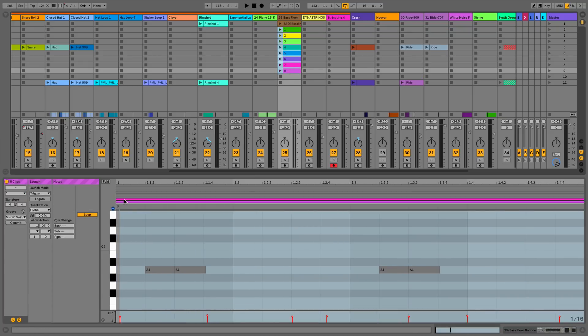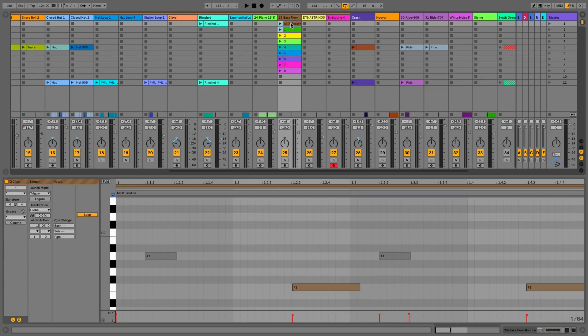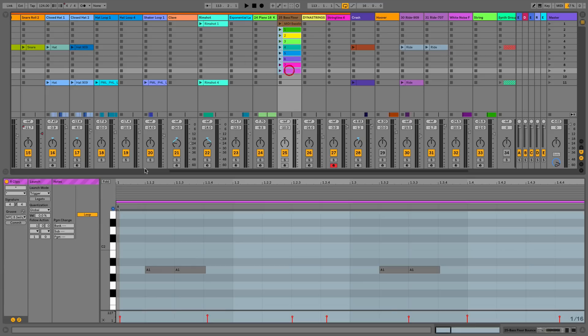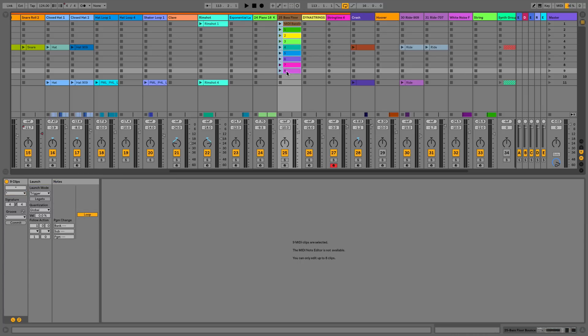With this multi-clip editing we can do this with up to eight different MIDI clips at a time. Just to show you this, if we try and select a ninth, I'll include this top one as well, and you can see we get this error message. So it's only for eight clips.